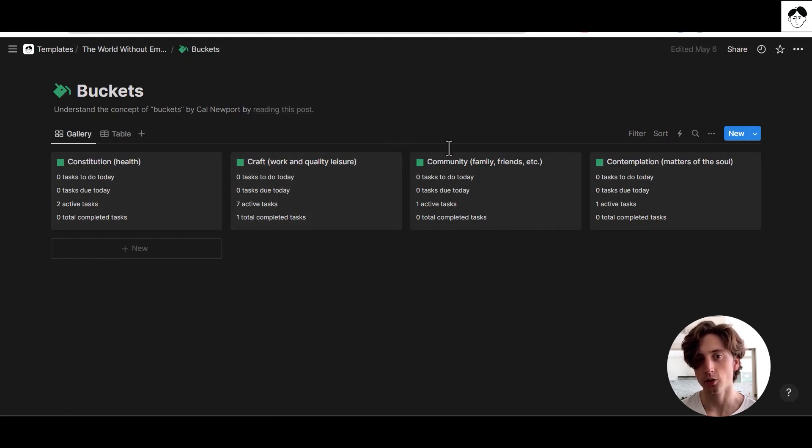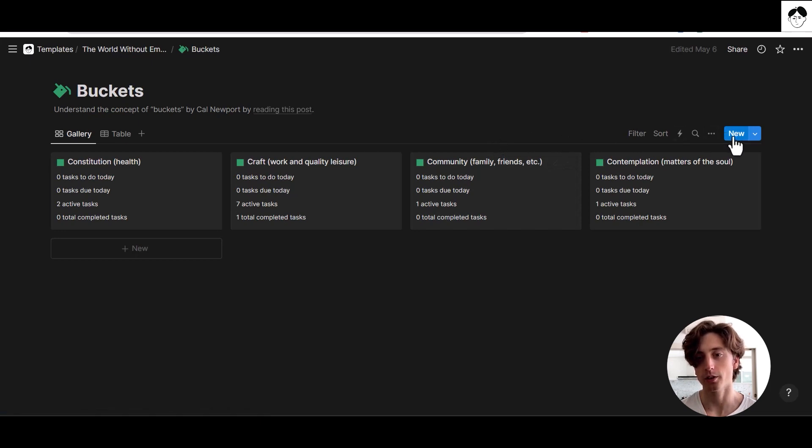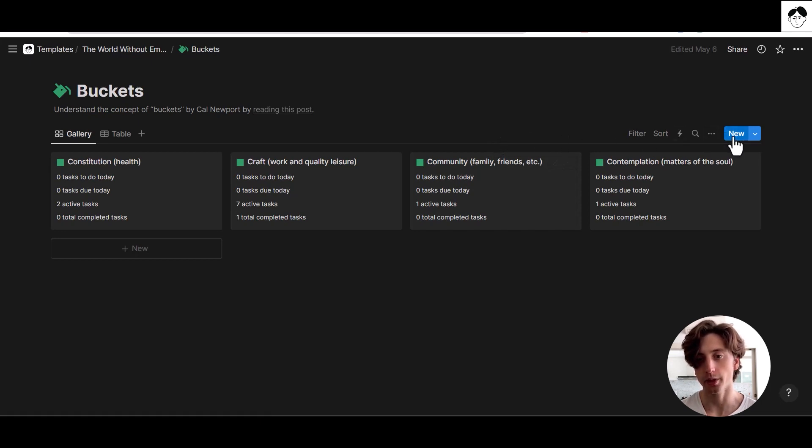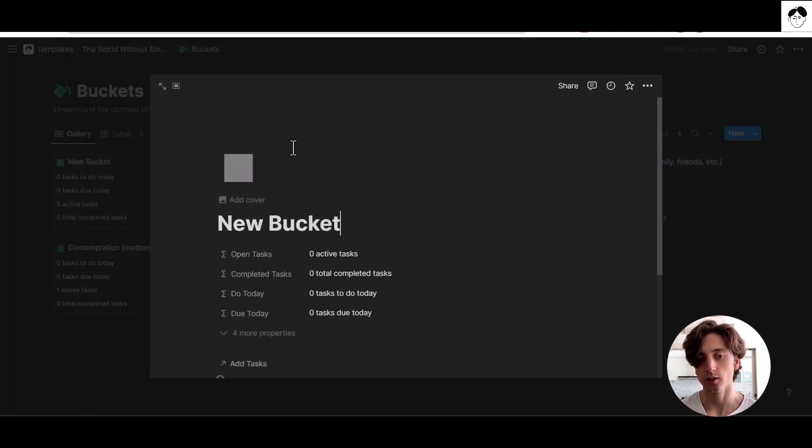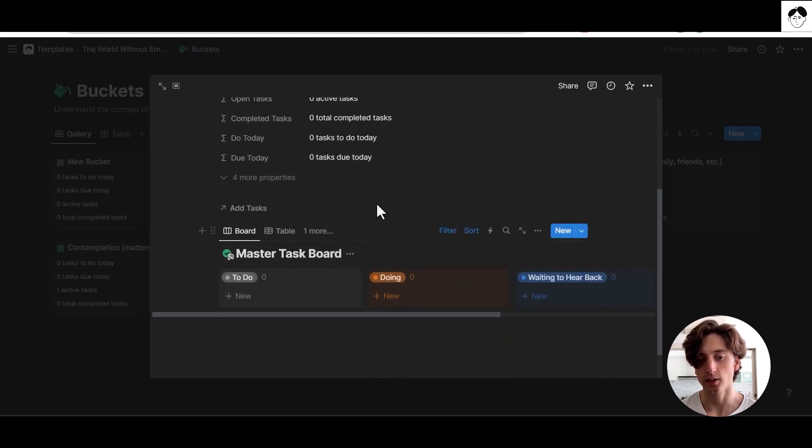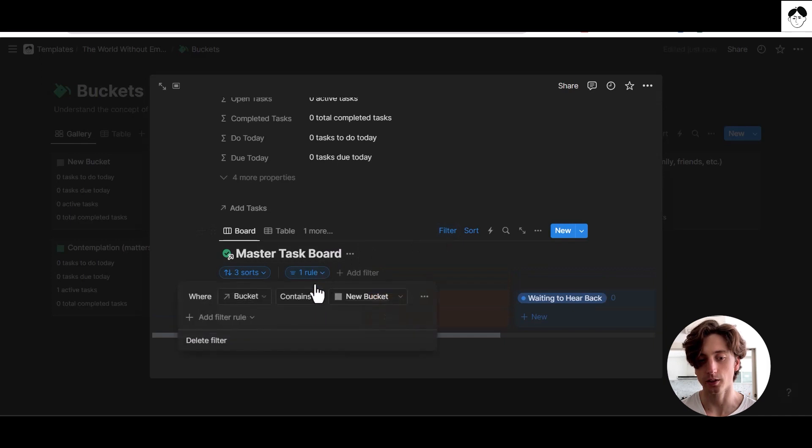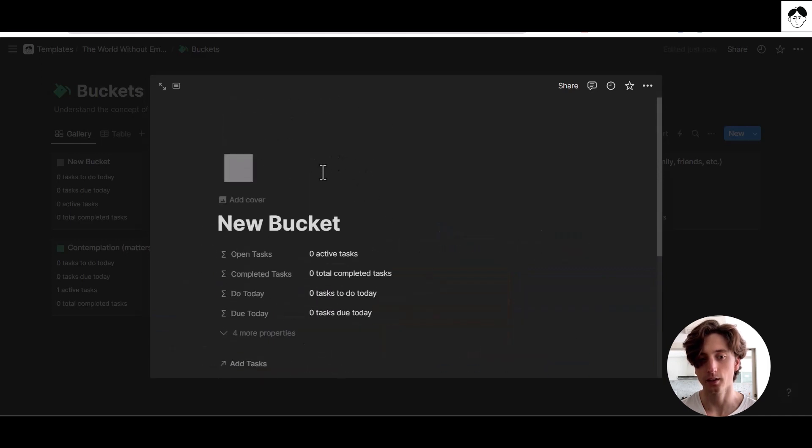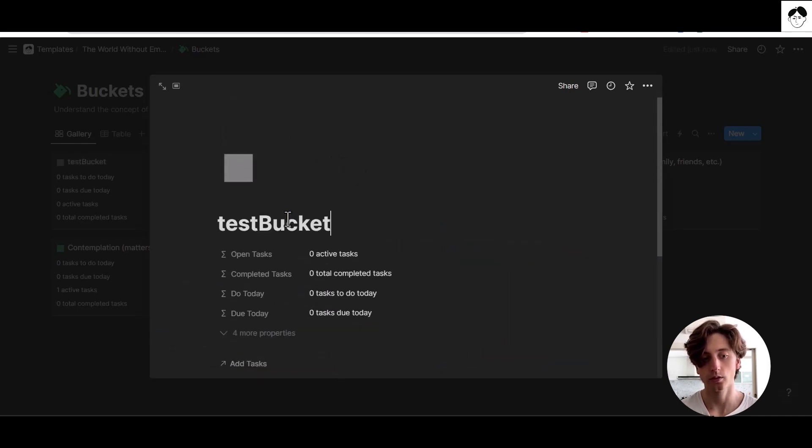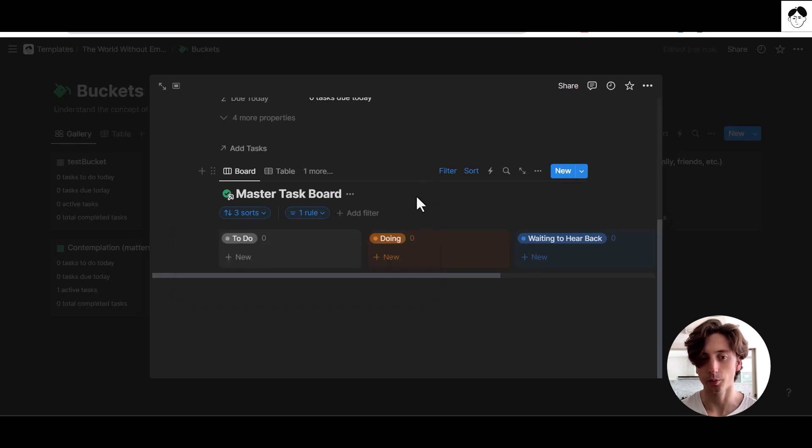In addition, when you have database templates, you can apply them by default to a database so that whenever you create a new page, that page in the database contains the template automatically. And as you can see, the filter is dynamically updated here. If I change the name and check the filter, that name is updated properly.